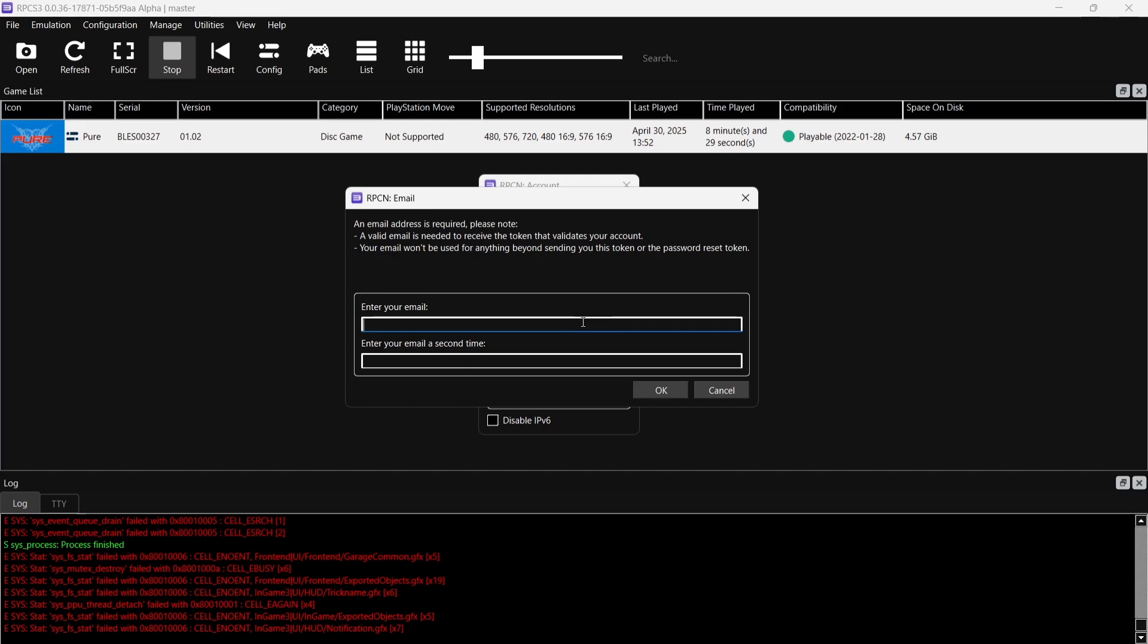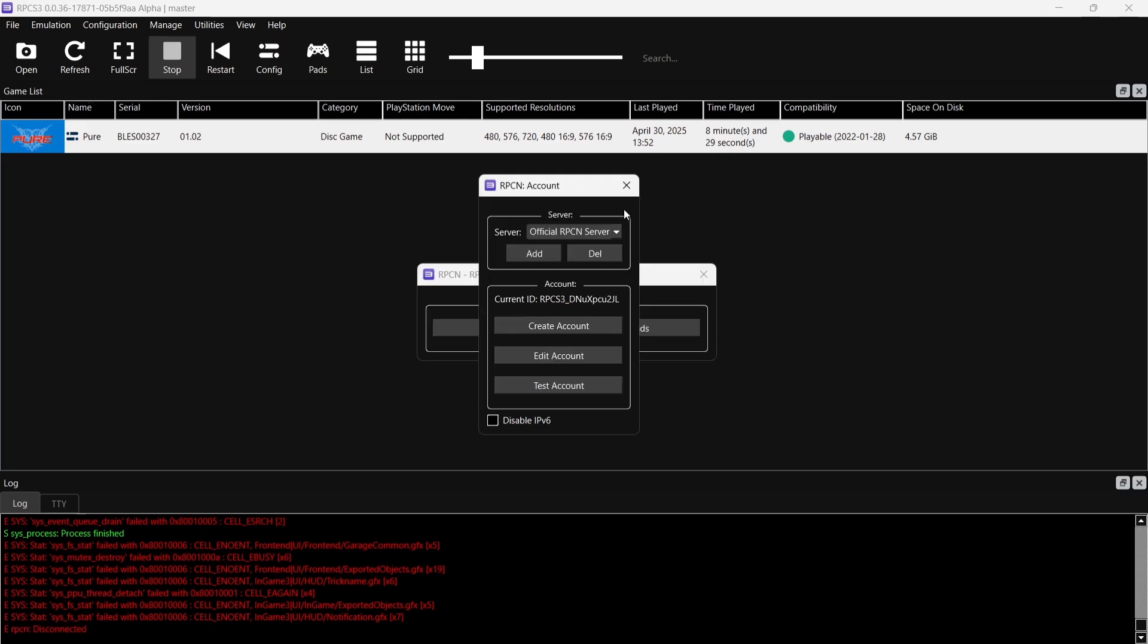If we go to OK, the next thing we need to do is actually pop in an email address. What's going to happen after doing this is that the RPCN team are going to email you a code, and once you get that email you simply pop in your code and that's pretty much activated your online experience with RPCS3. But like I say, for a dedicated guide on RPCN then check out the video in the comments section.